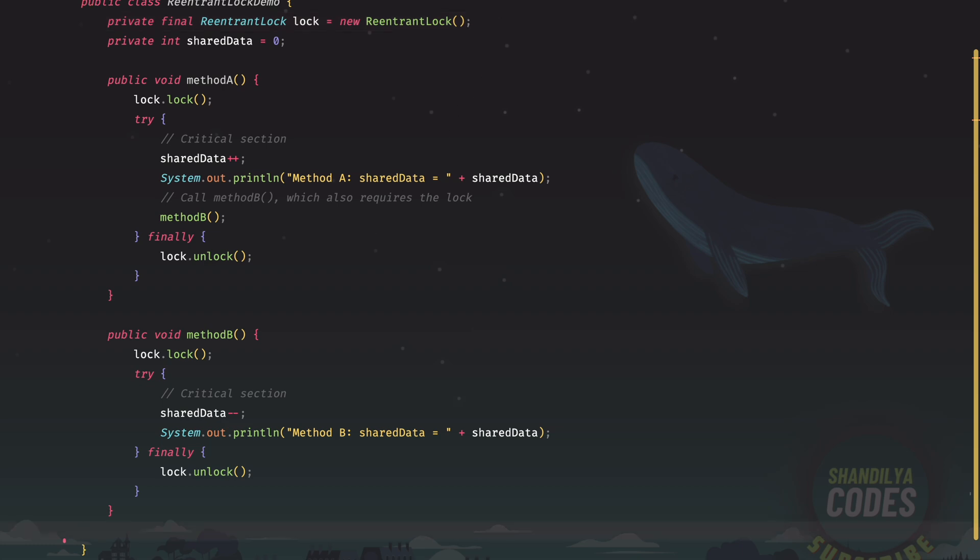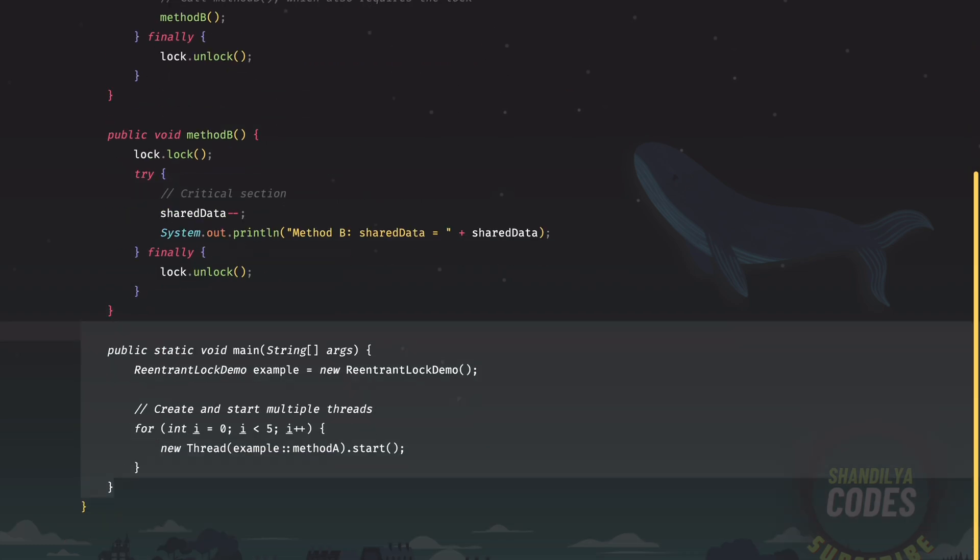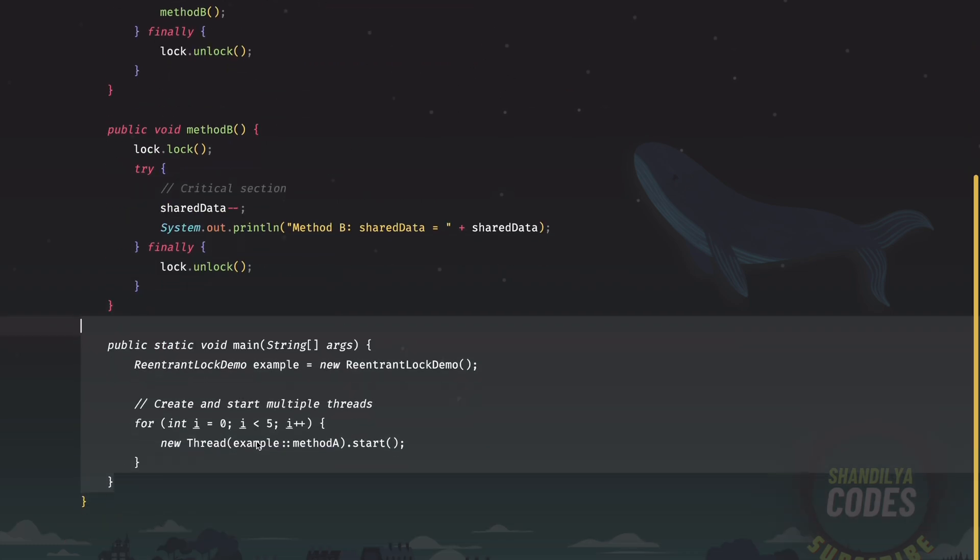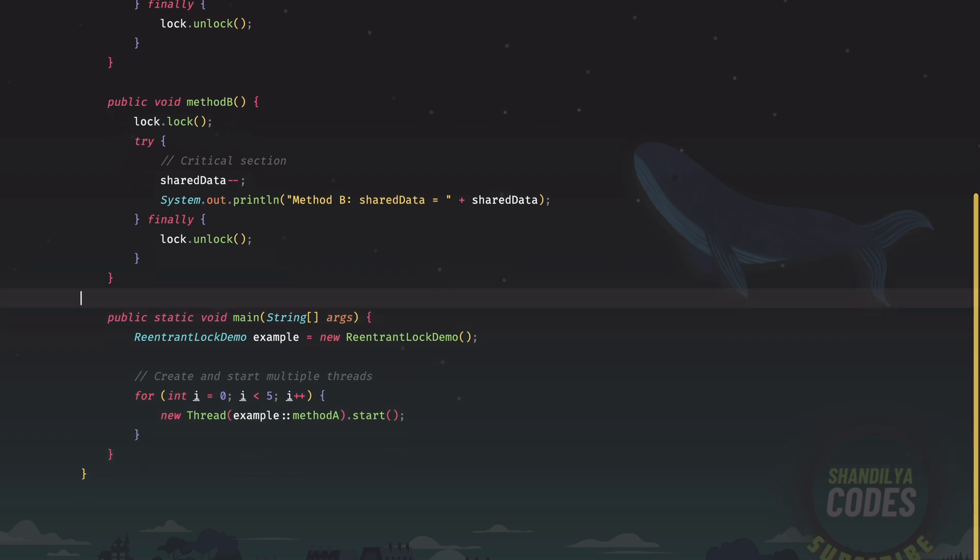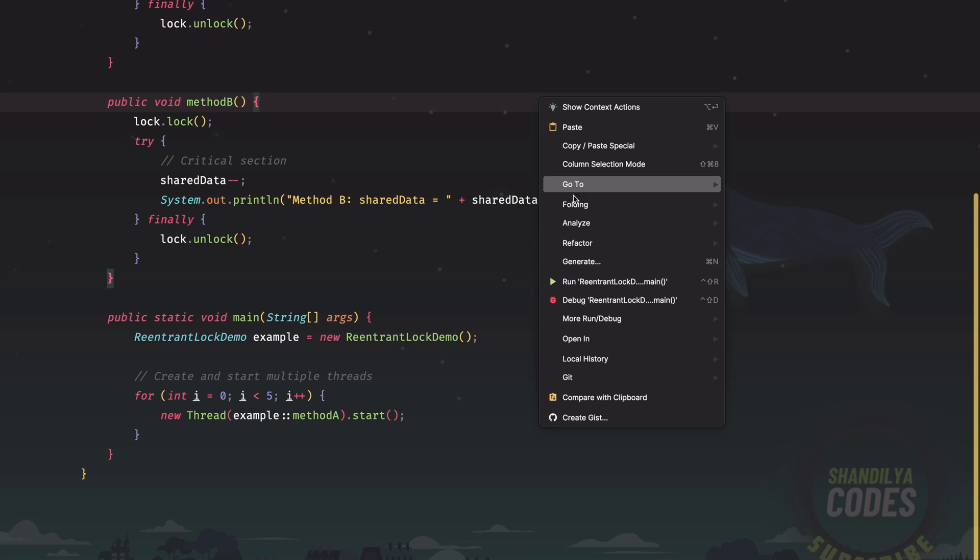Now let's see the further implementation. We have a main method. And what we are doing is we are creating and starting multiple threads, which are essentially five threads and we are calling the start on those. So let's try to run this and see the output.